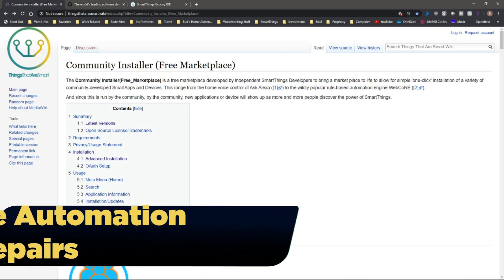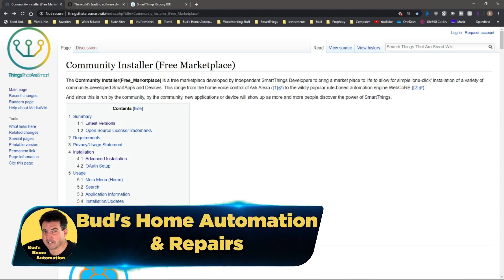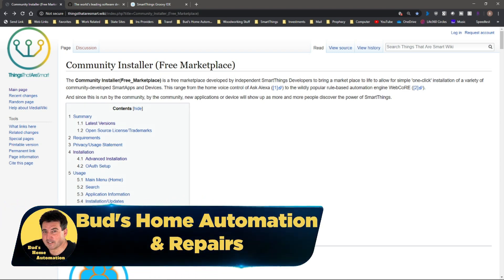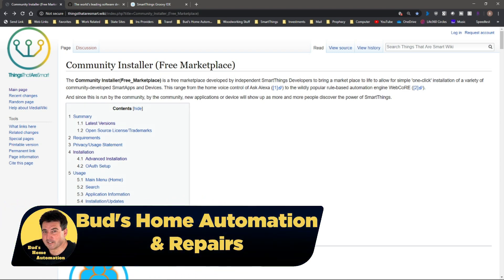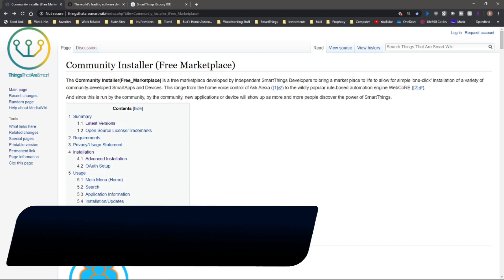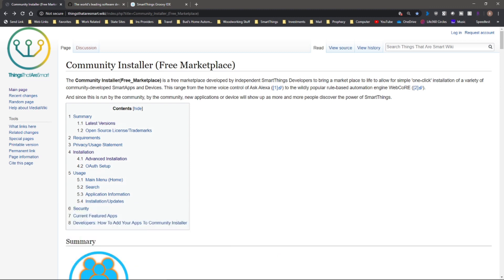Hello and welcome to Buds Home Automation and Repairs. If you're new here, welcome. If you're one of my current subscribers, welcome back.